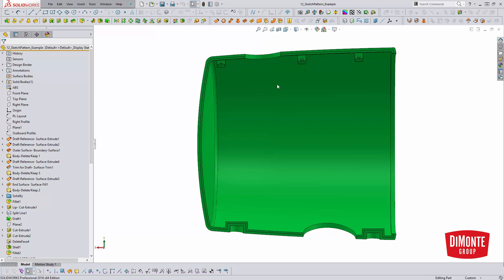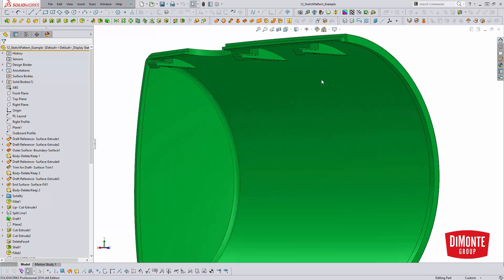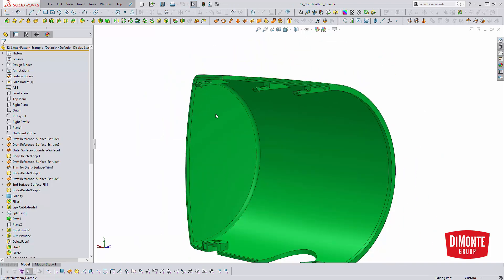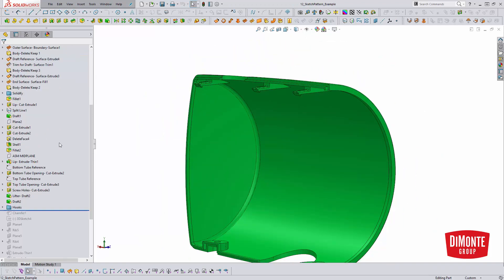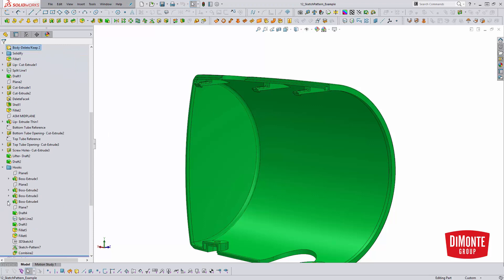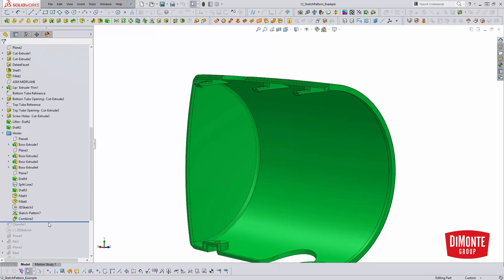The spacing is unequal because of this opening in the part. So this is a great situation where the sketch-driven pattern tool can really speed this up.